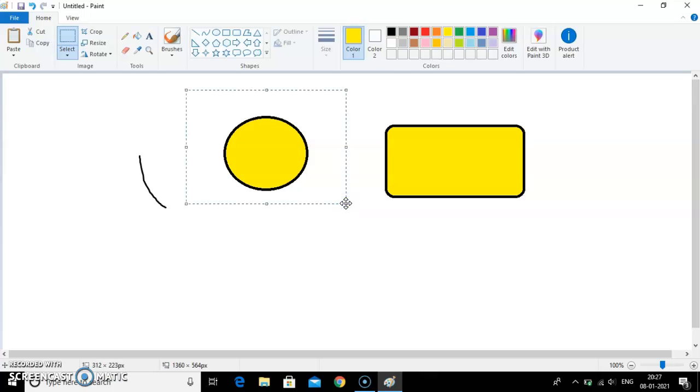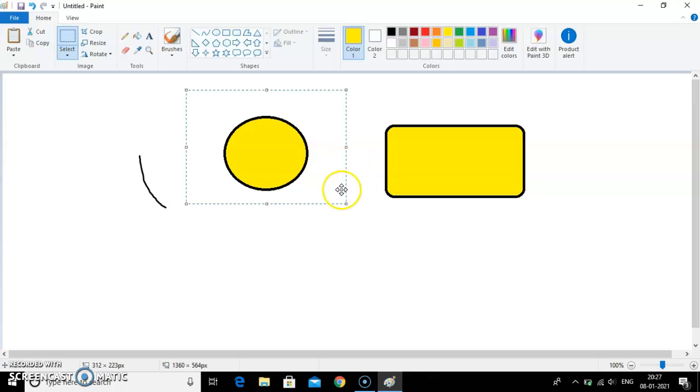This is rectangular selection. You can see the object is selected in a rectangular shape. That is why it is known as rectangular selection.